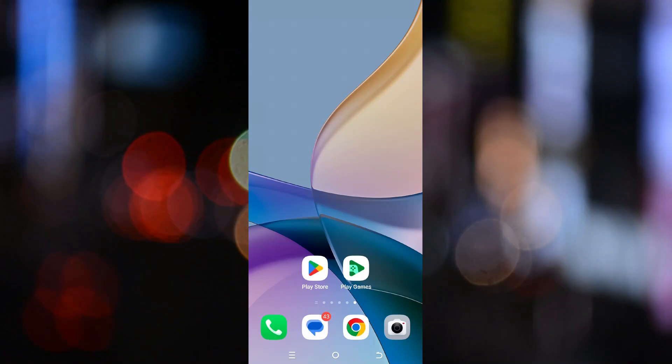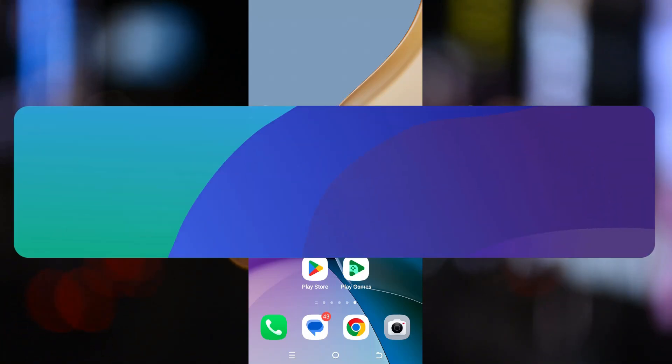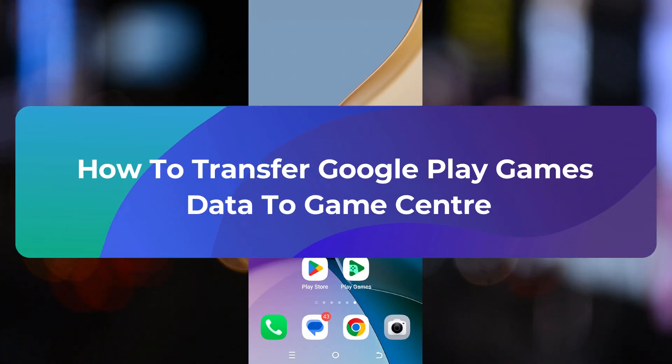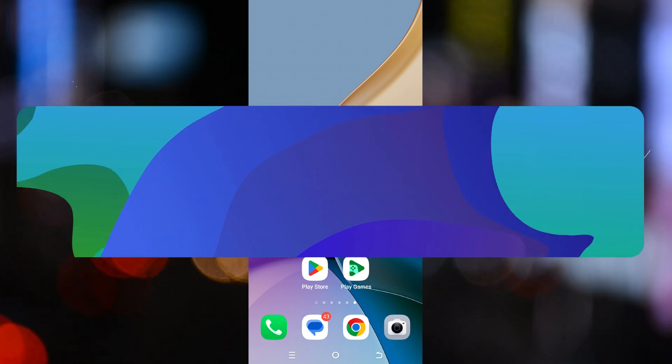Hey everyone, welcome to ClickFixTech. In today's tutorial, I'll show you how to transfer your Google Play games data to Game Center. So let's get started.